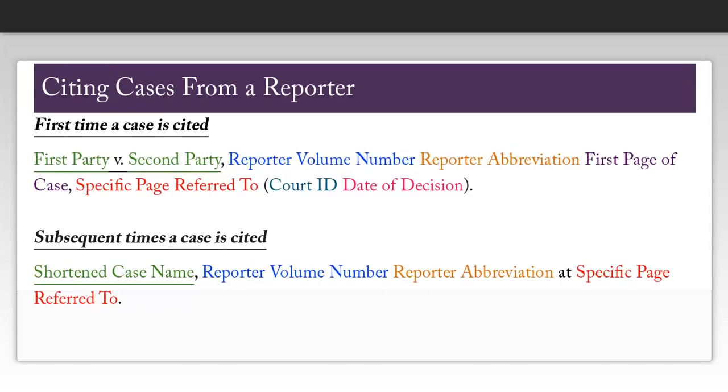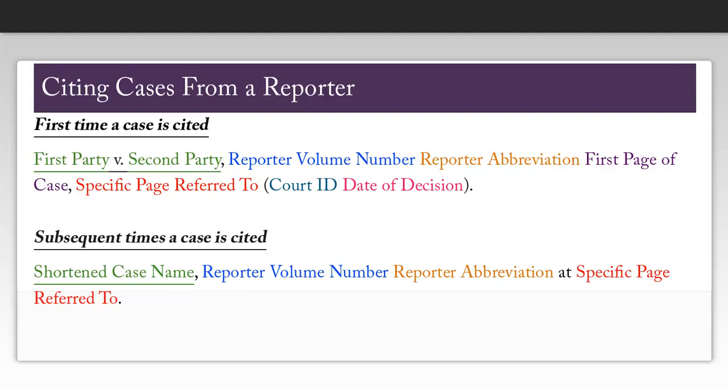One citation you will probably use quite often is that for citing cases that come from a reporter. The first time you cite a case, you need the first party and the second party involved, the reporter volume number, the reporter abbreviation, the first page of the case, the specific page referred to, the court ID, as well as the date of decision.